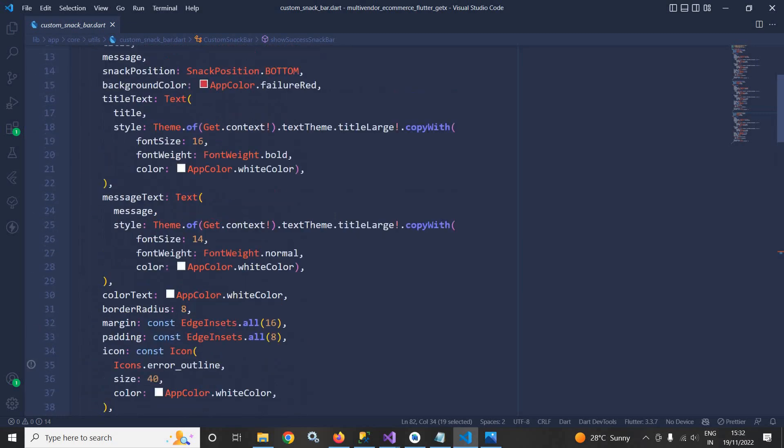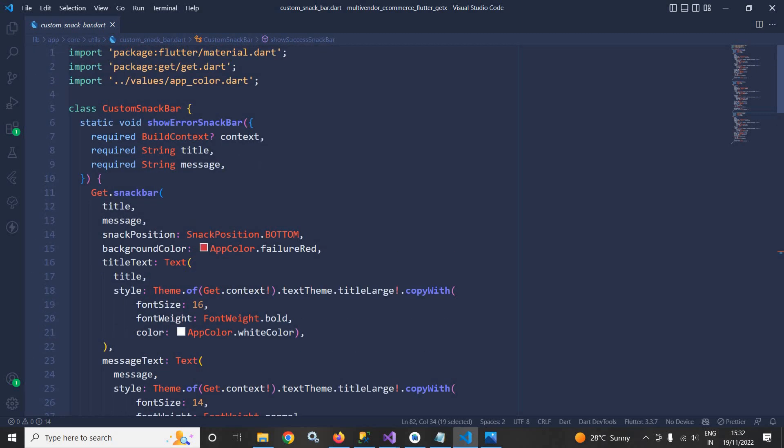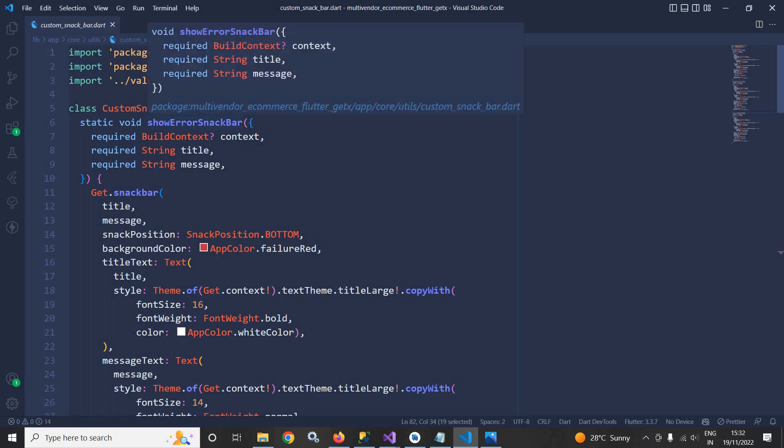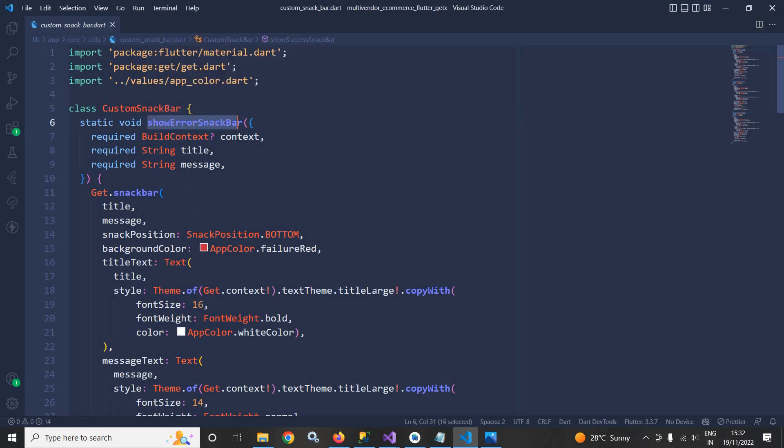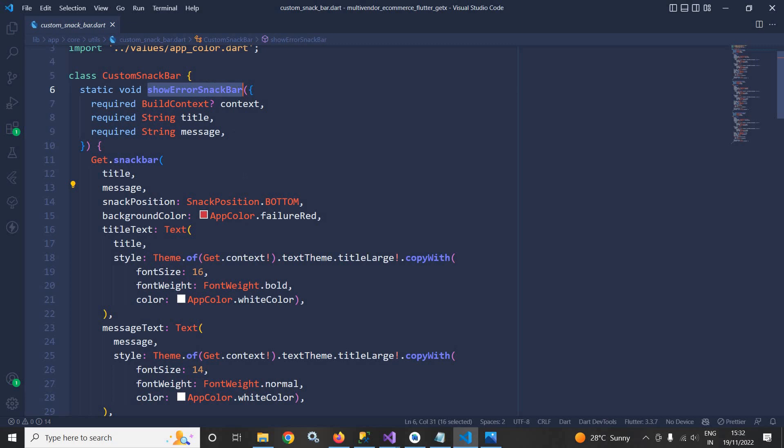Now if I go to the function definition, then you can see that inside the show error snack bar here I am actually calling Get.snackbar. After that I am passing the title and message which is passed to this snack bar method.